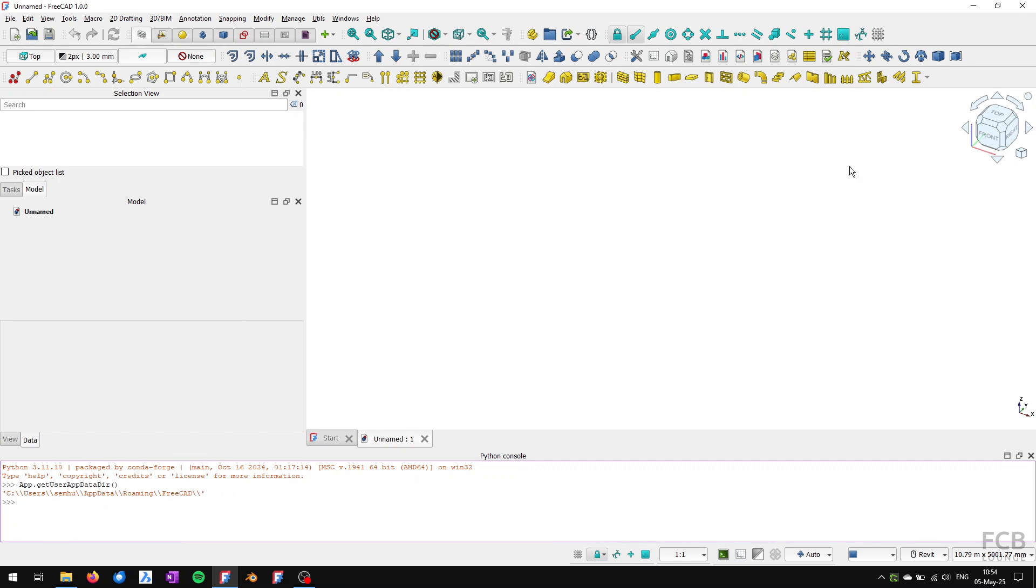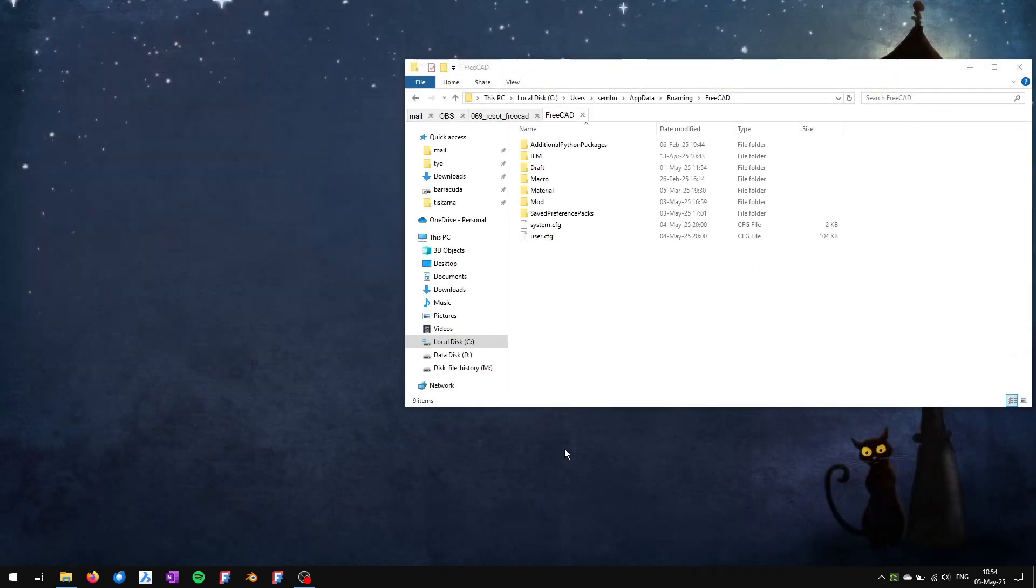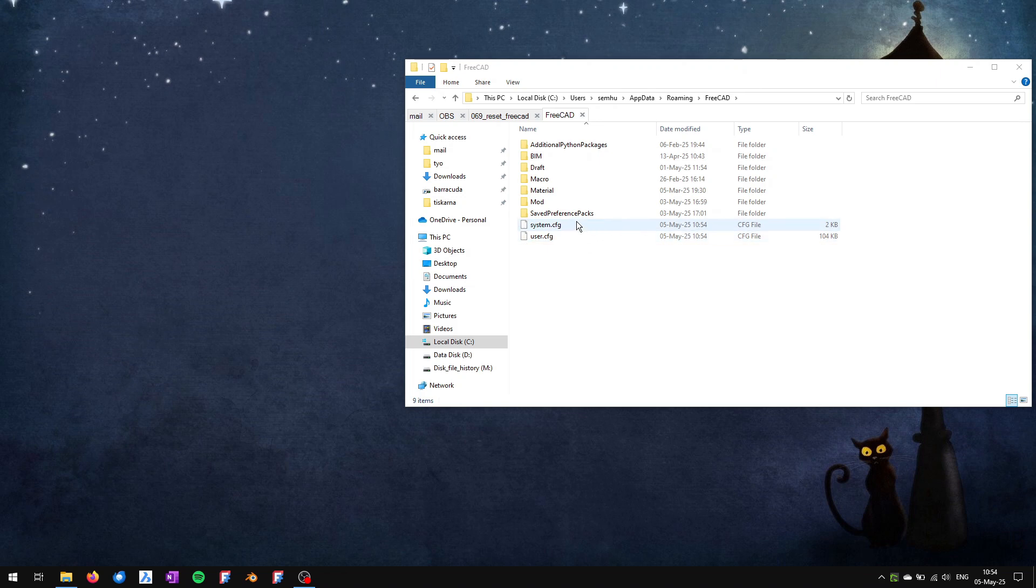Now I will close FreeCAD and here is the folder where my system.cfg and user.cfg files are located.